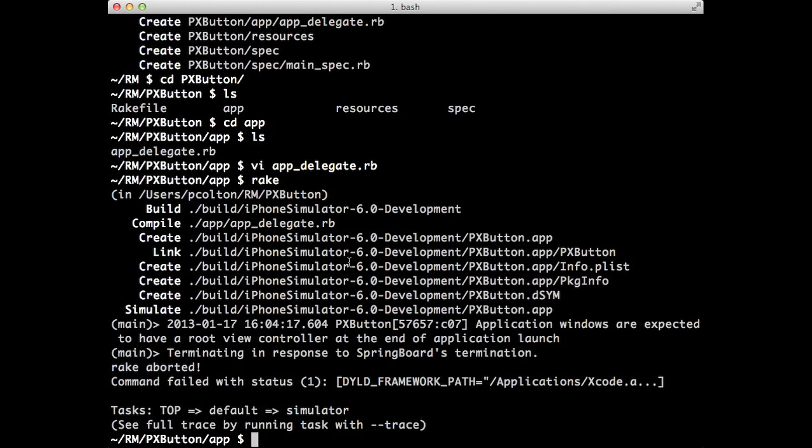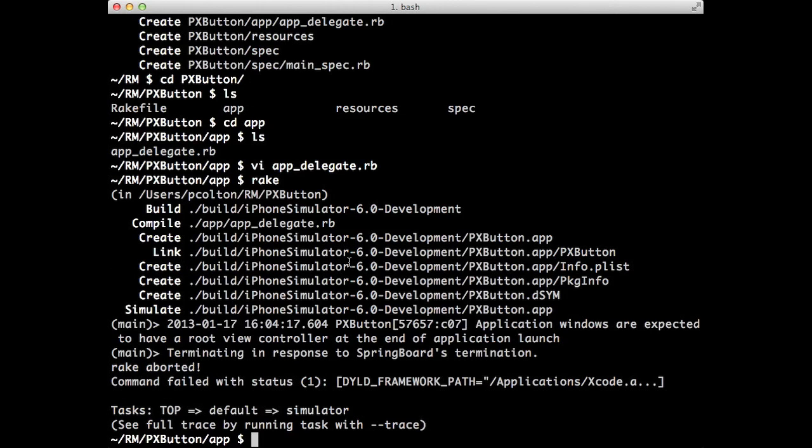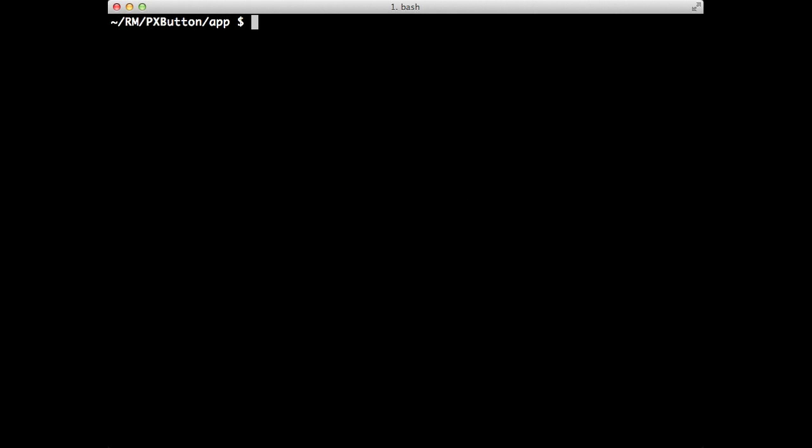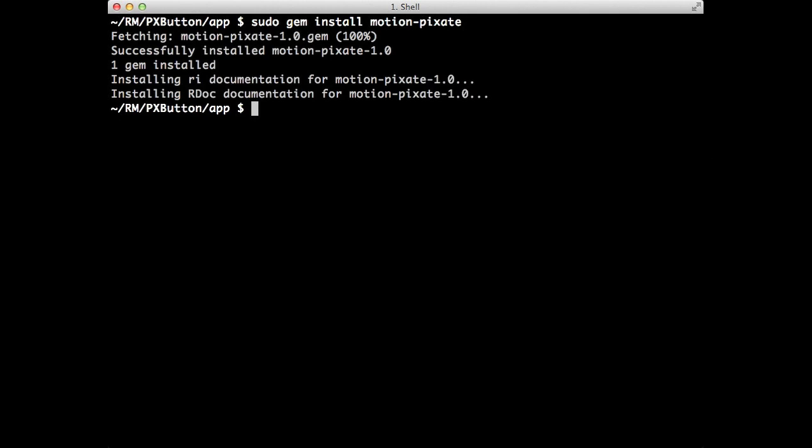So now, we've got that. Now, how do we basically style the button with Pixate? So the first step we want to do is, if you haven't already, but we'll go ahead and do it, is install the Ruby Motion Pixate Gem. So it's called Motion Pixate. So I'm just doing Gem Install Motion Pixate. Let that do its thing. Okay. There we go. Now we're installed.